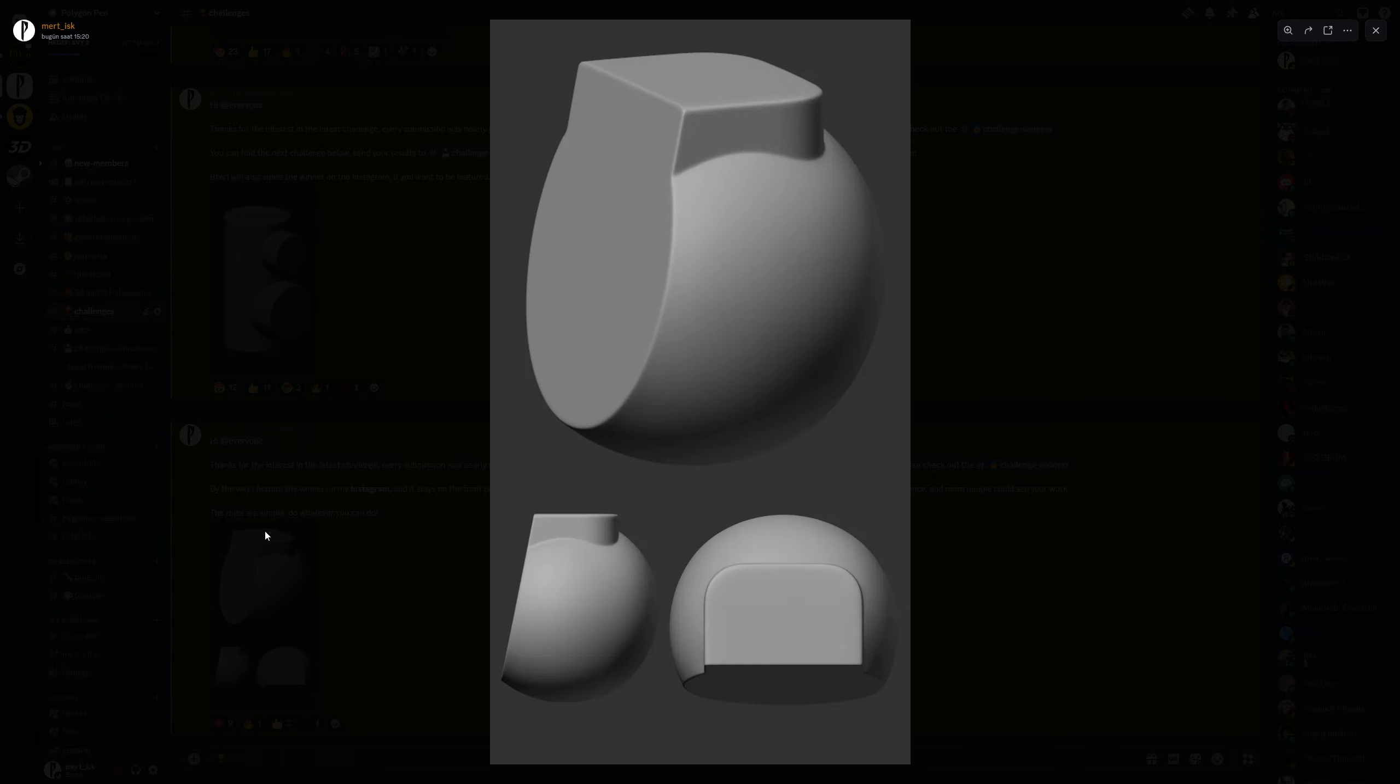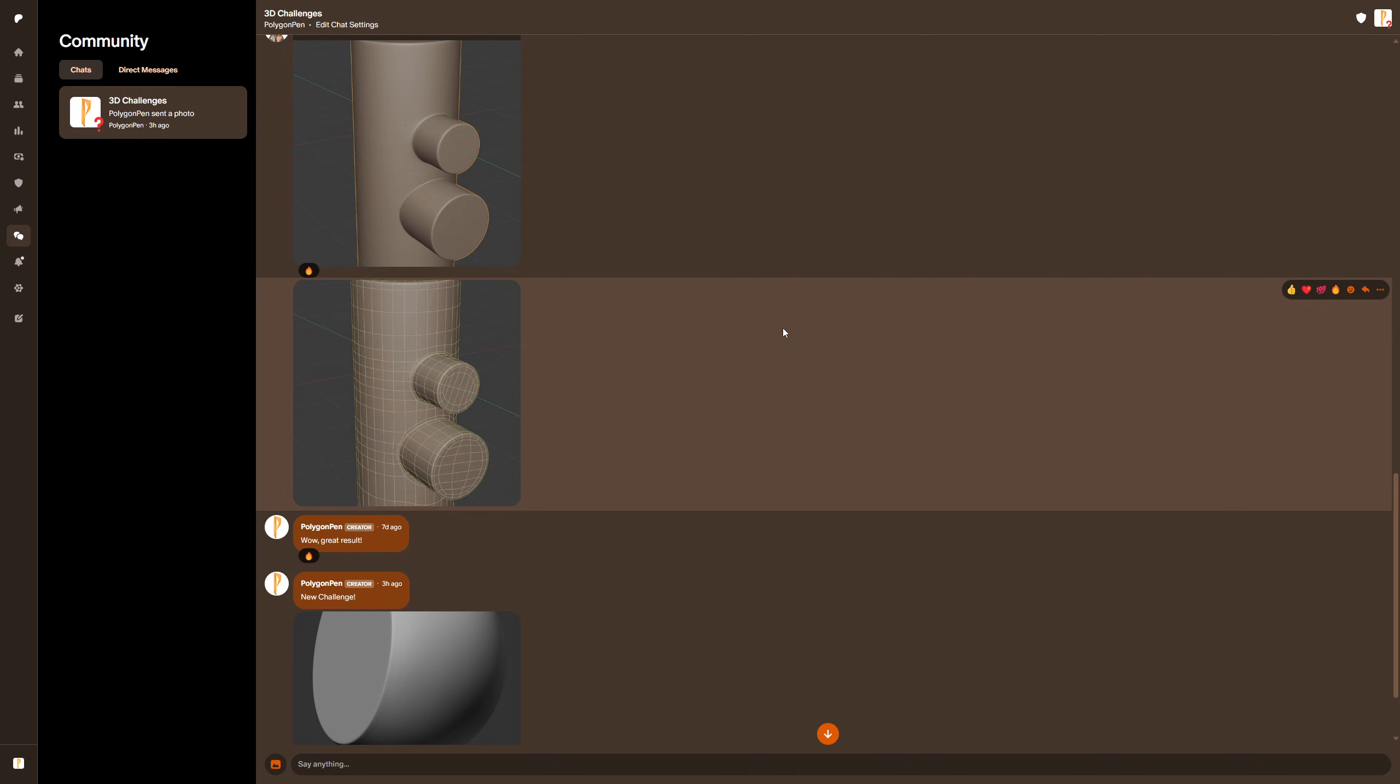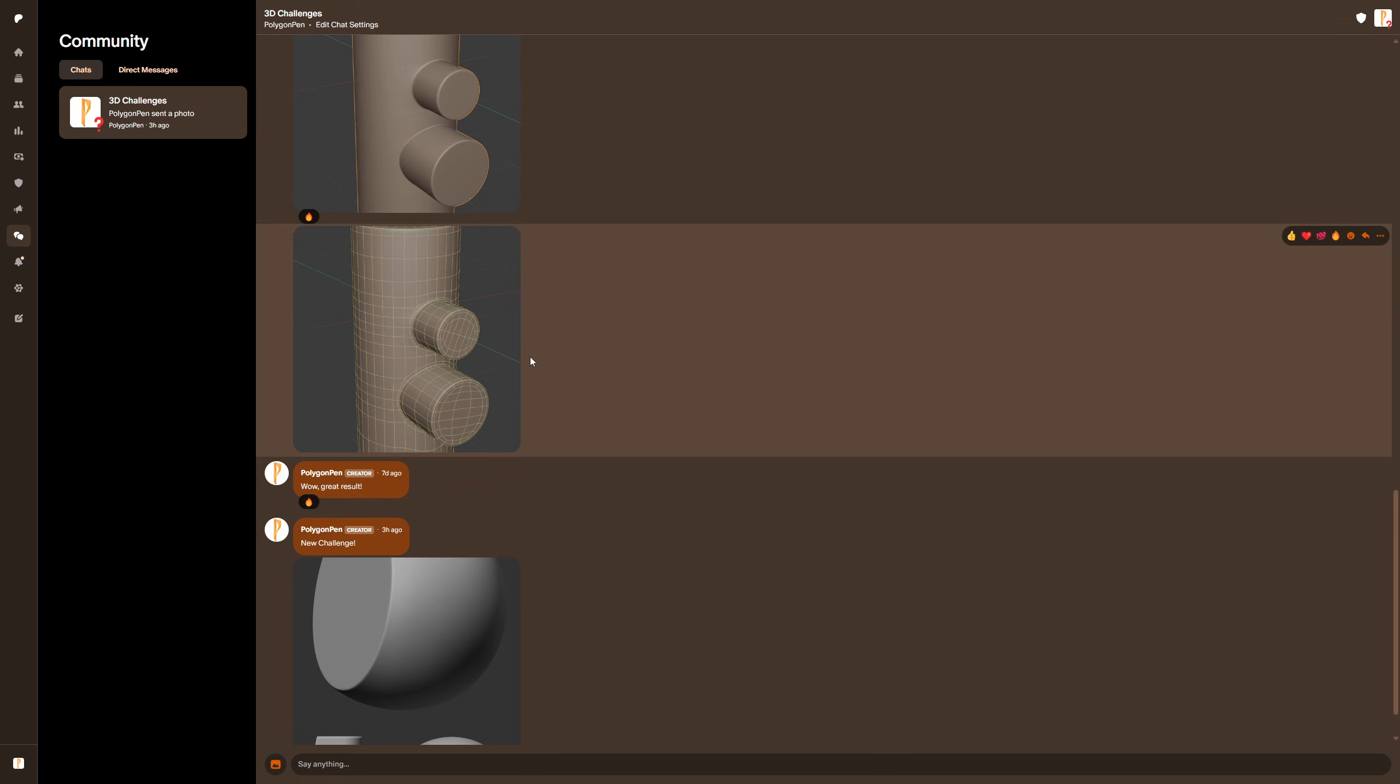If you want to share your results, you can join the Discord group, you can also DM me on Instagram, and finally, if you are from the Patreon, you can use the community segments. Anyways, now let's go into Cinema 4D.